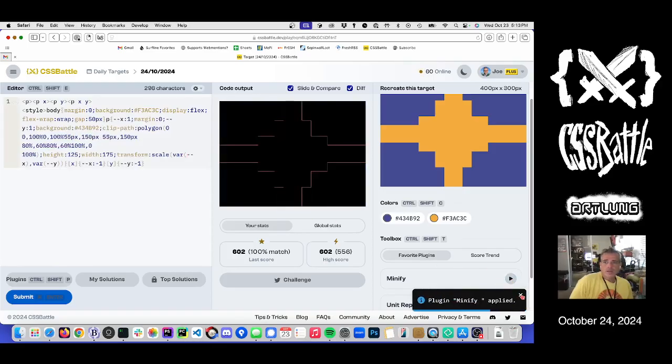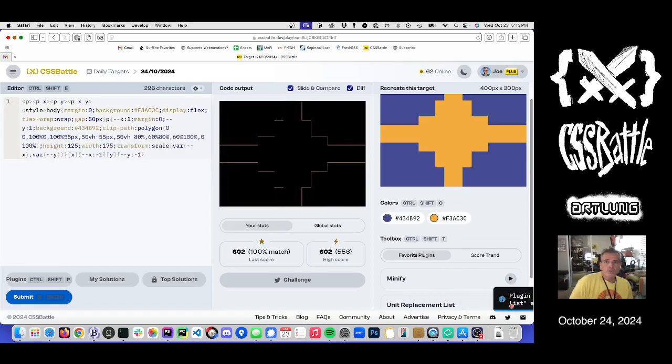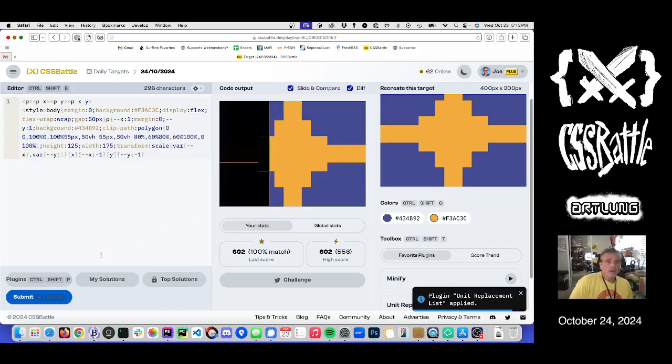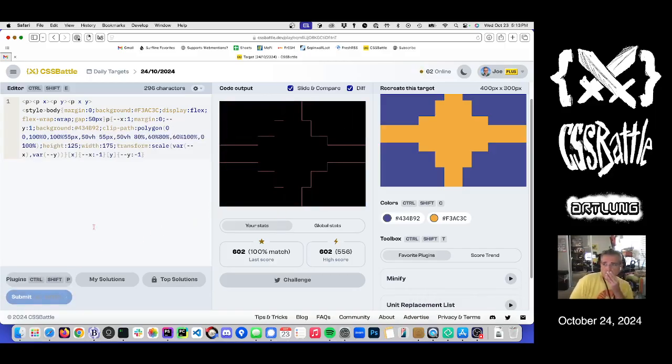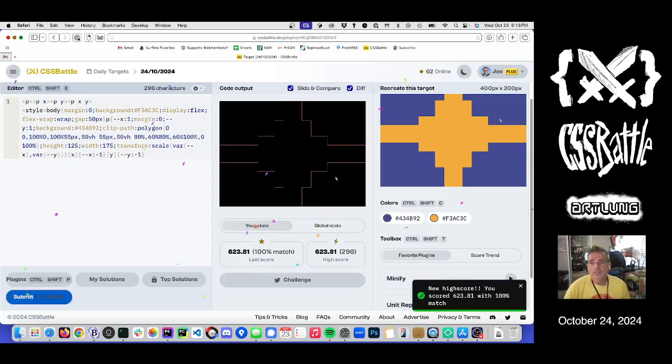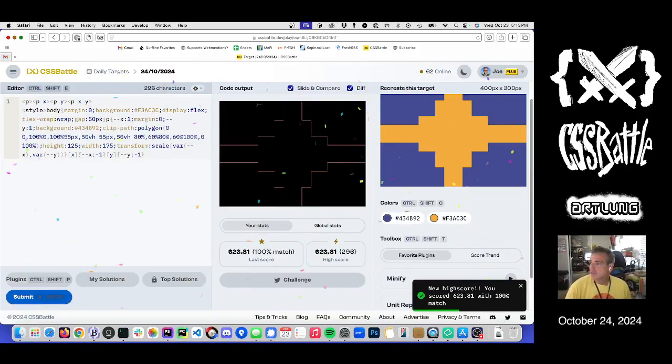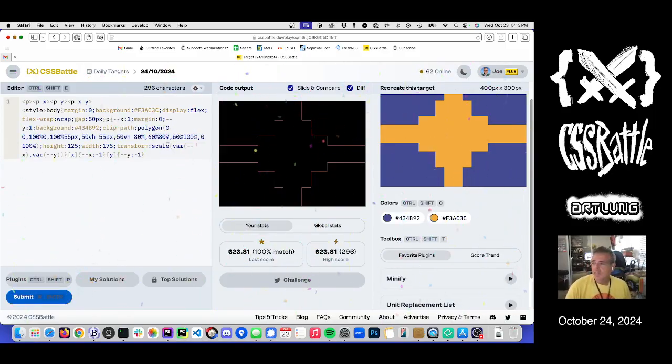And I'm gonna run my unit replacement which probably will do good there. And we submit. And make sure we still at our 100. And we're done and then I'm out. That's it. Thanks for watching.